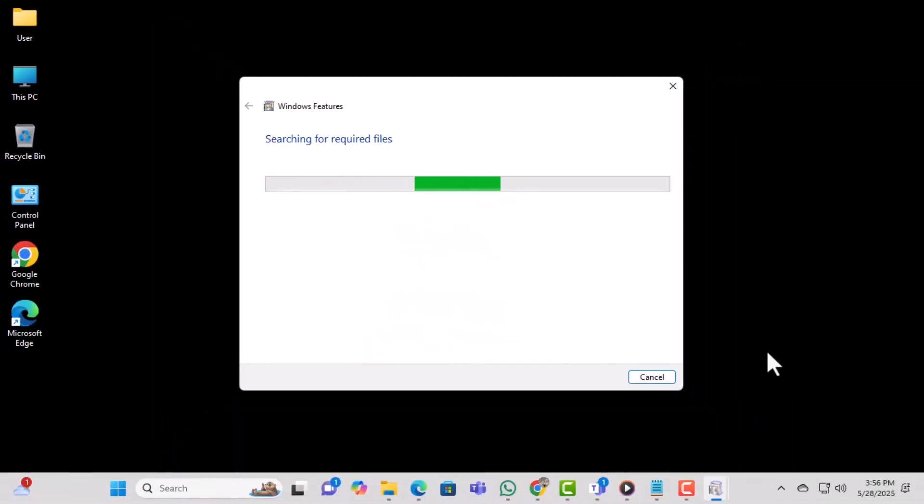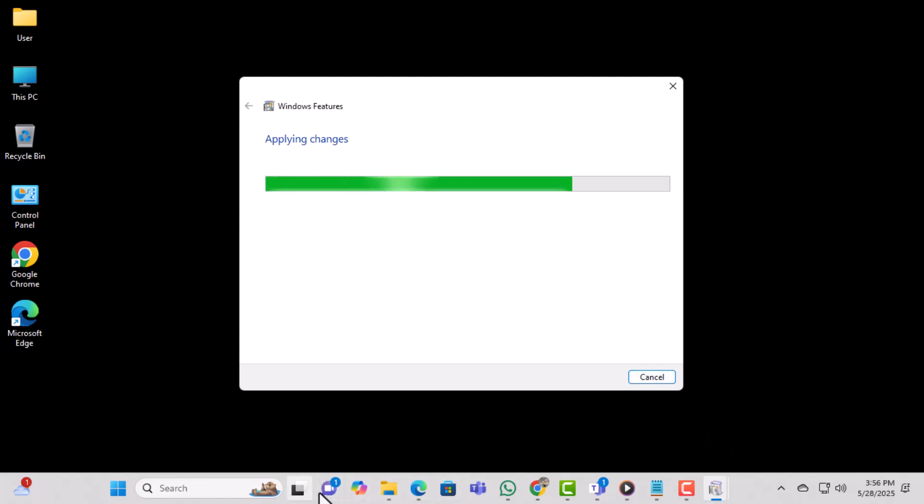Finally, restart your computer one more time. This will ensure all the updates and settings are fully applied.